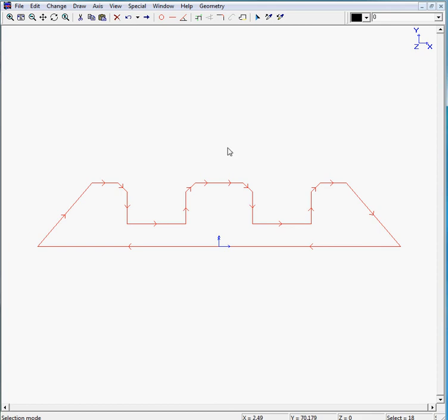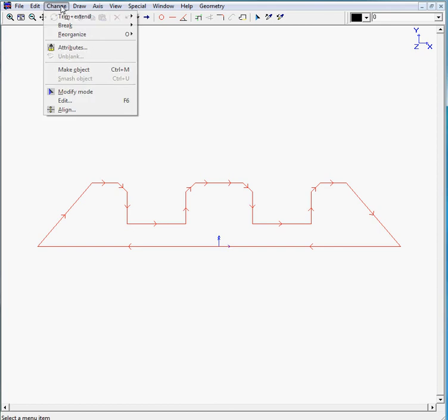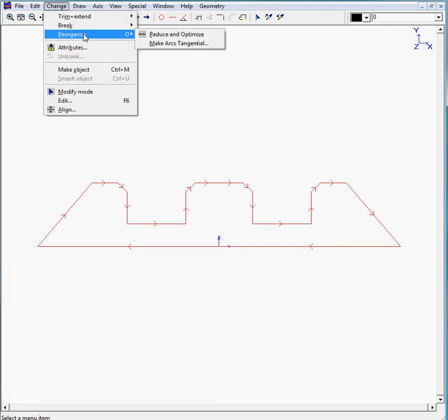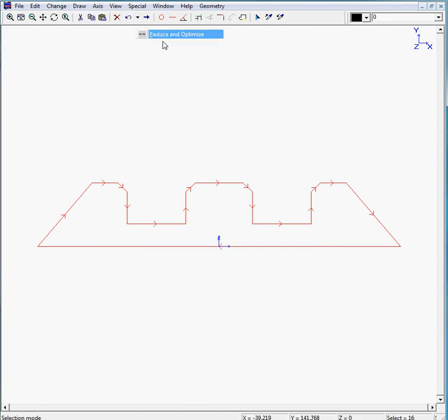Maybe you want to reorganize your chain because you can see this contains two elements, two lines, which only need one. This applies the same for the lower line. So we move to change, reorganize, reduce and optimize. And everything's been reorganized. So there's your drawing.